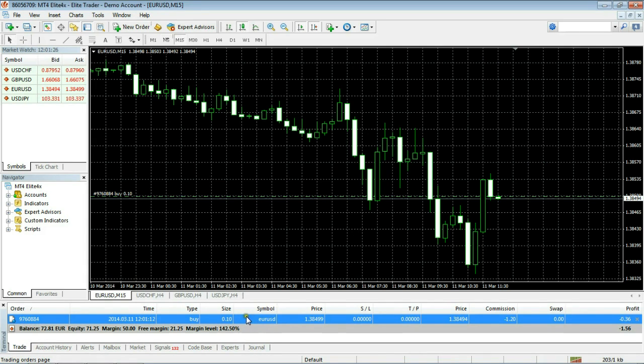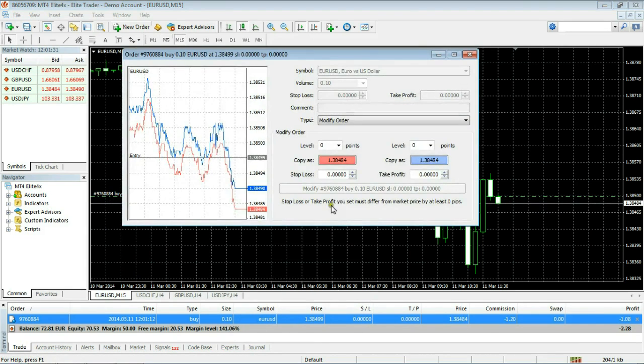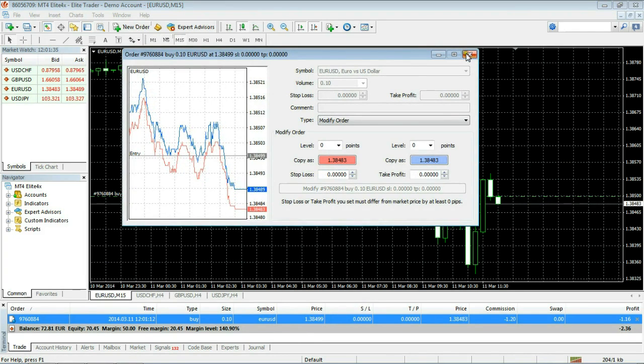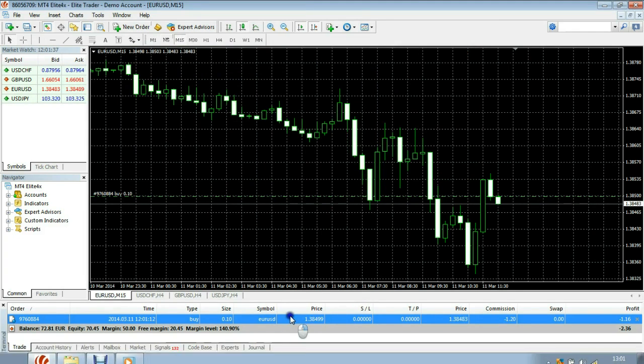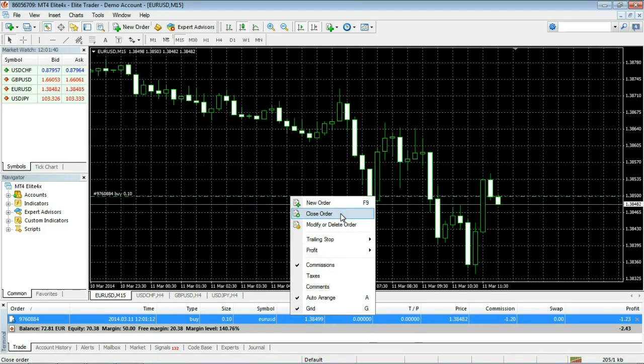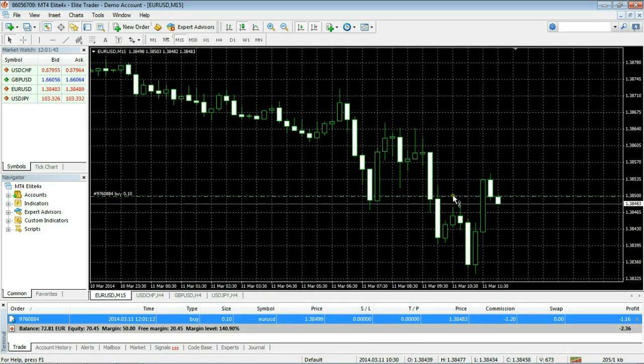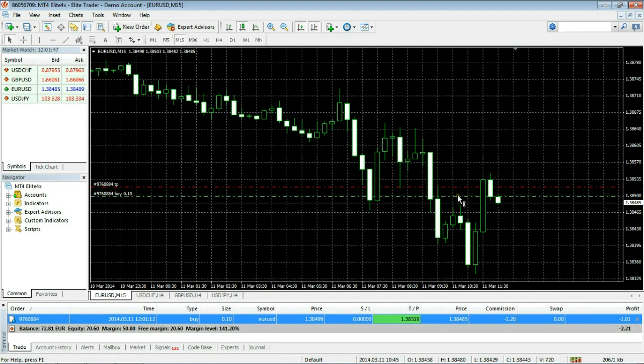From here you can choose to modify your order, set a take profit and a stop loss, and you can also delete your order. Also once your order has been placed you can simply drag the lines up and down from the order to place the stop loss and take profit.